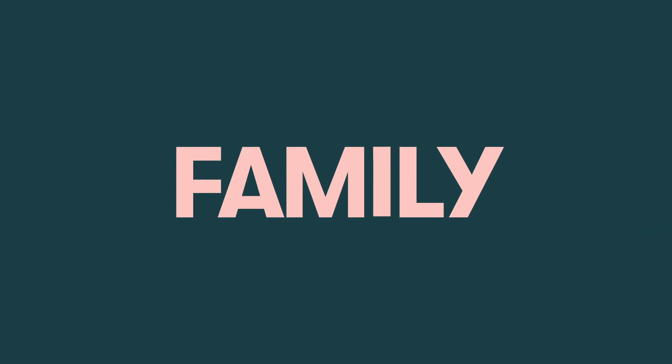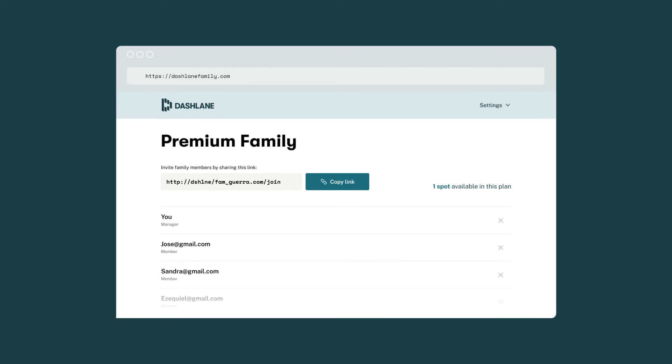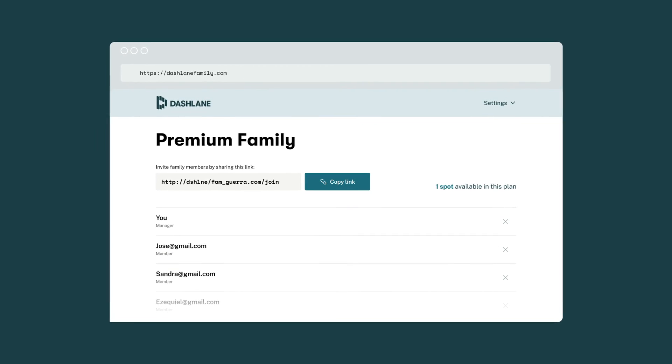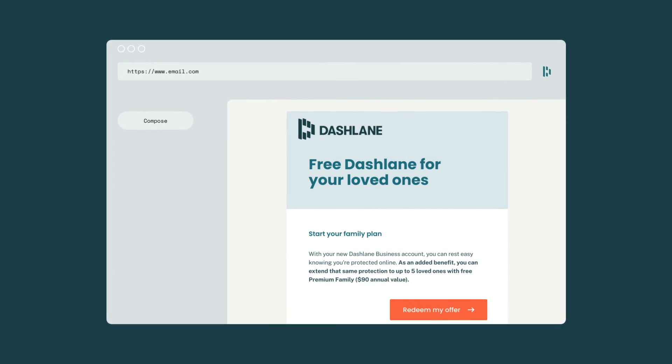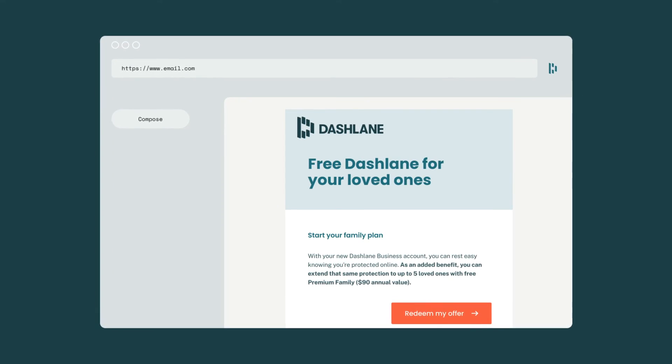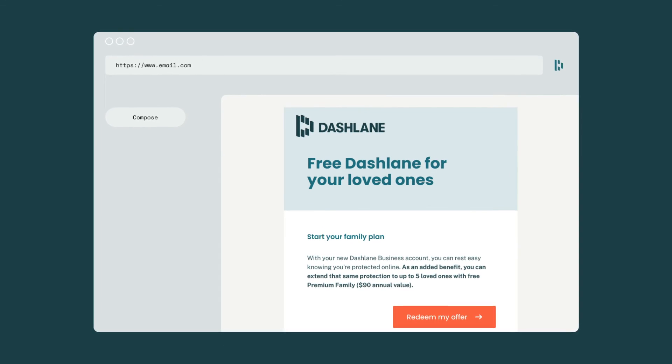Because you're a Dashlane business user, you get a free Dashlane family plan, which means you can give the gift of password protection to up to five loved ones. Keep an eye on your inbox. You'll receive an email with instructions on how to invite members.